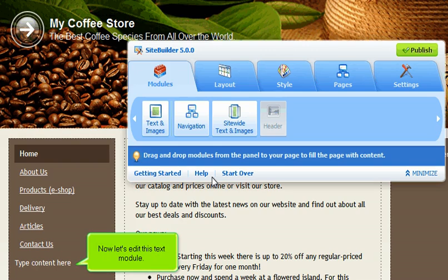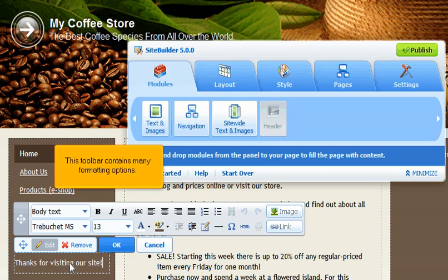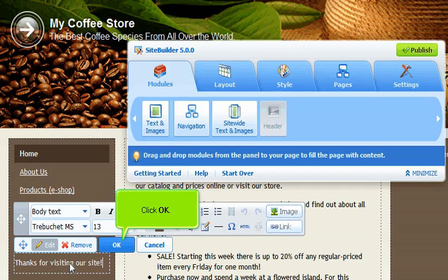Now let's edit this text module. This toolbar contains many formatting options. Click OK.